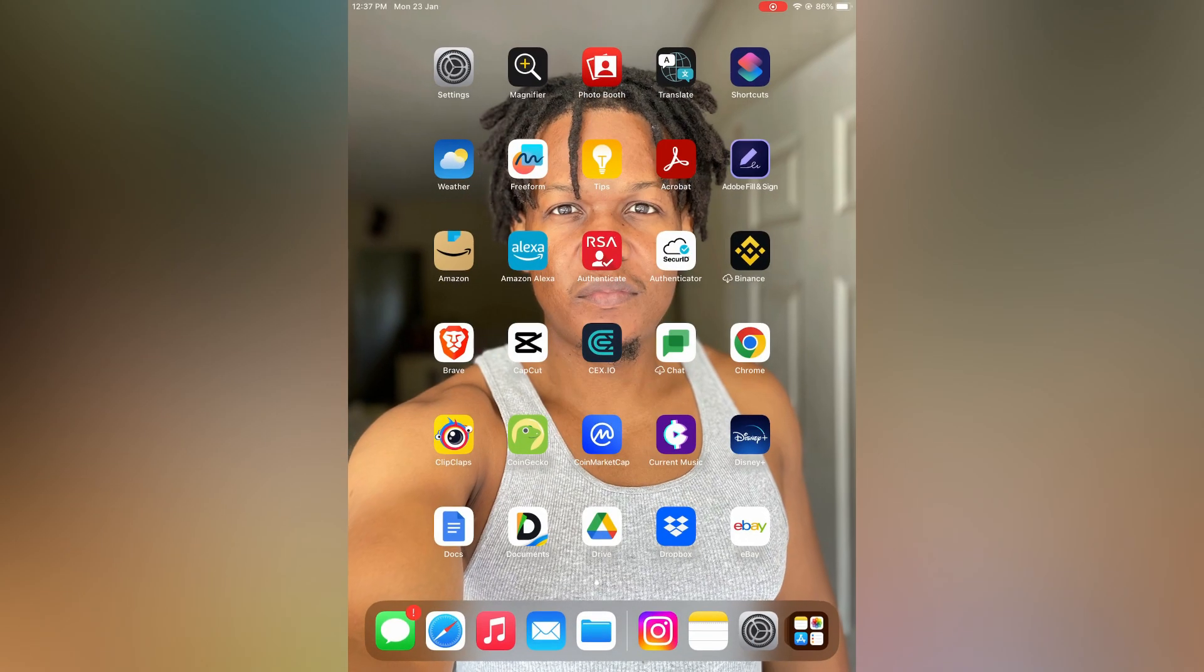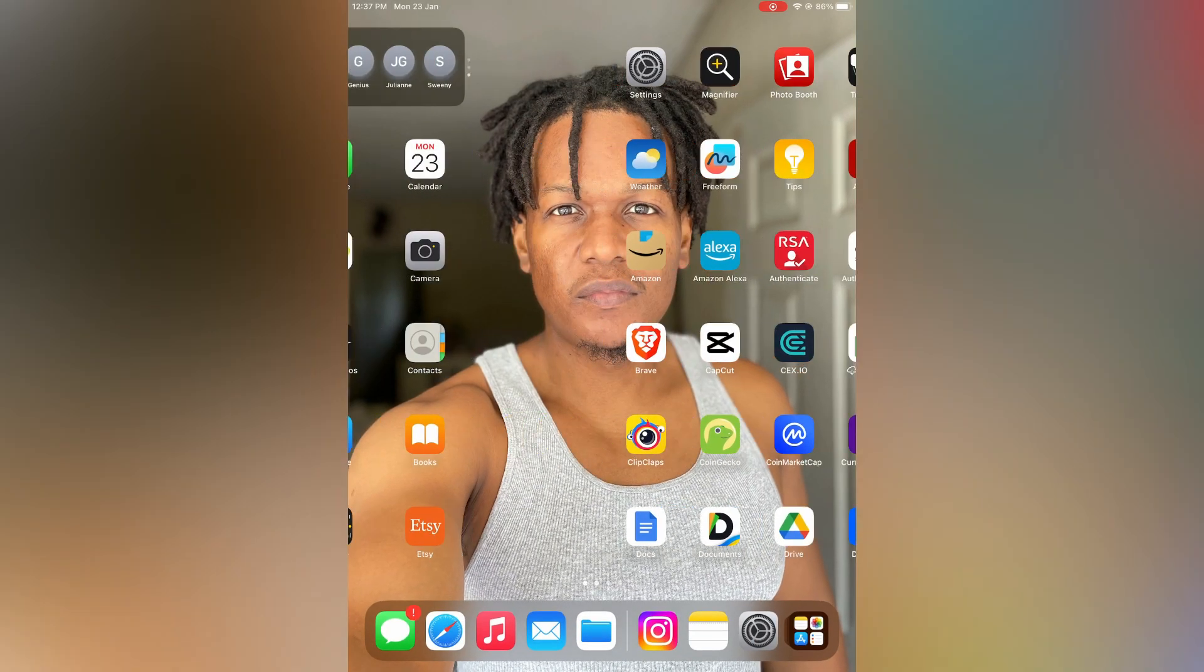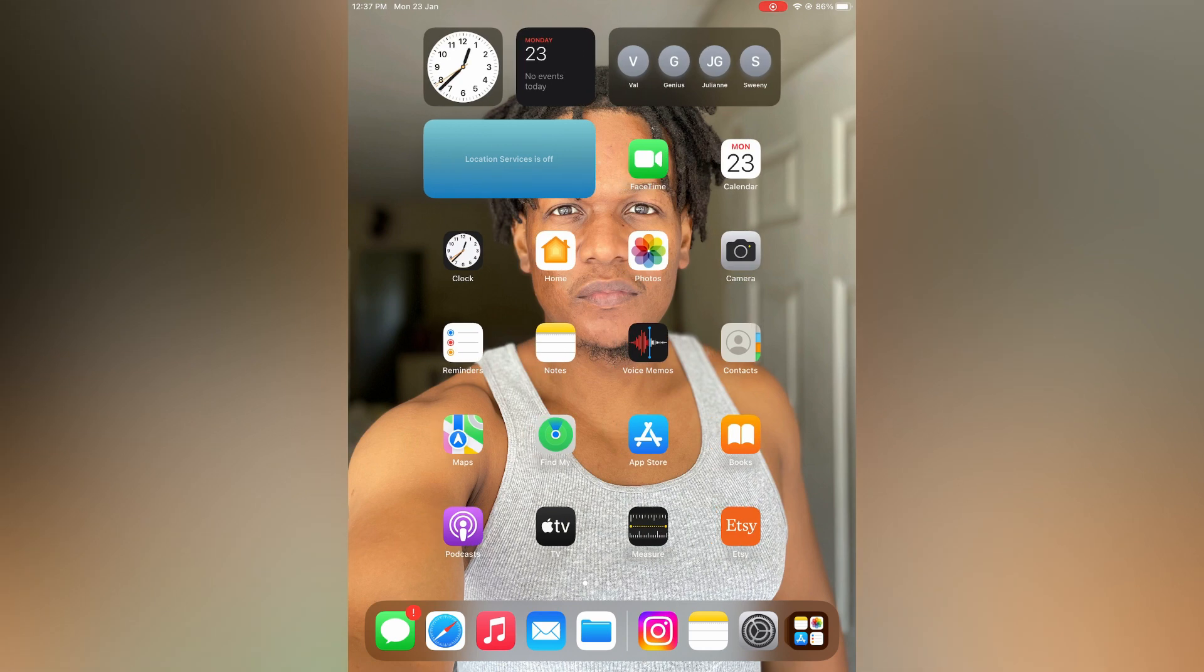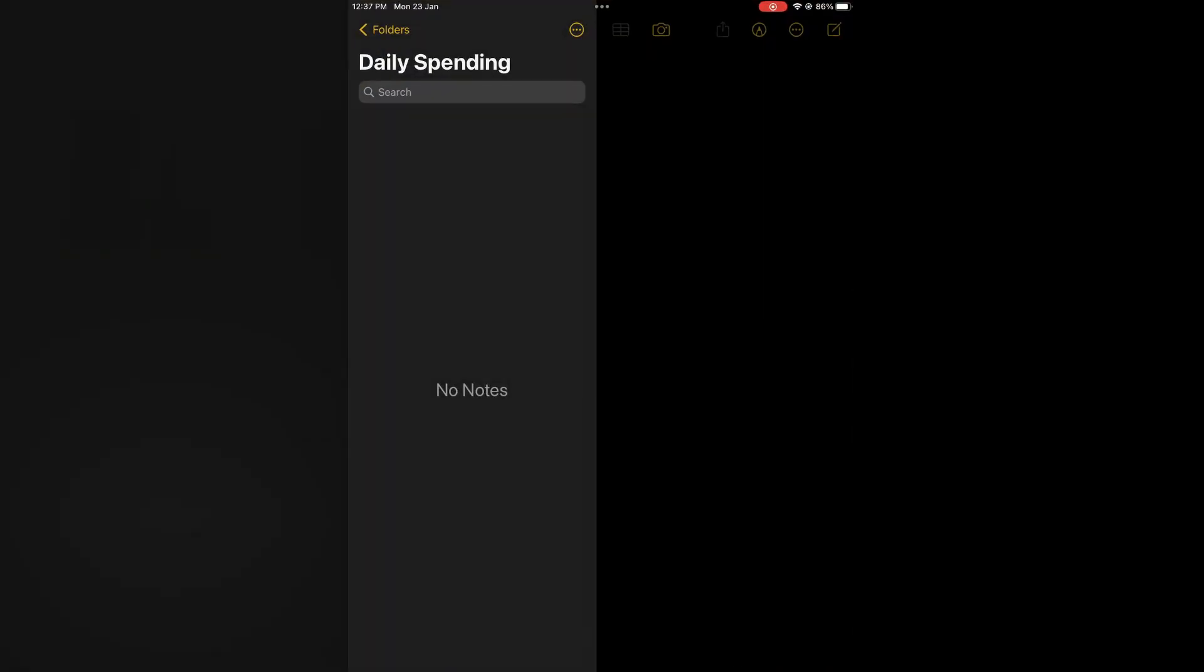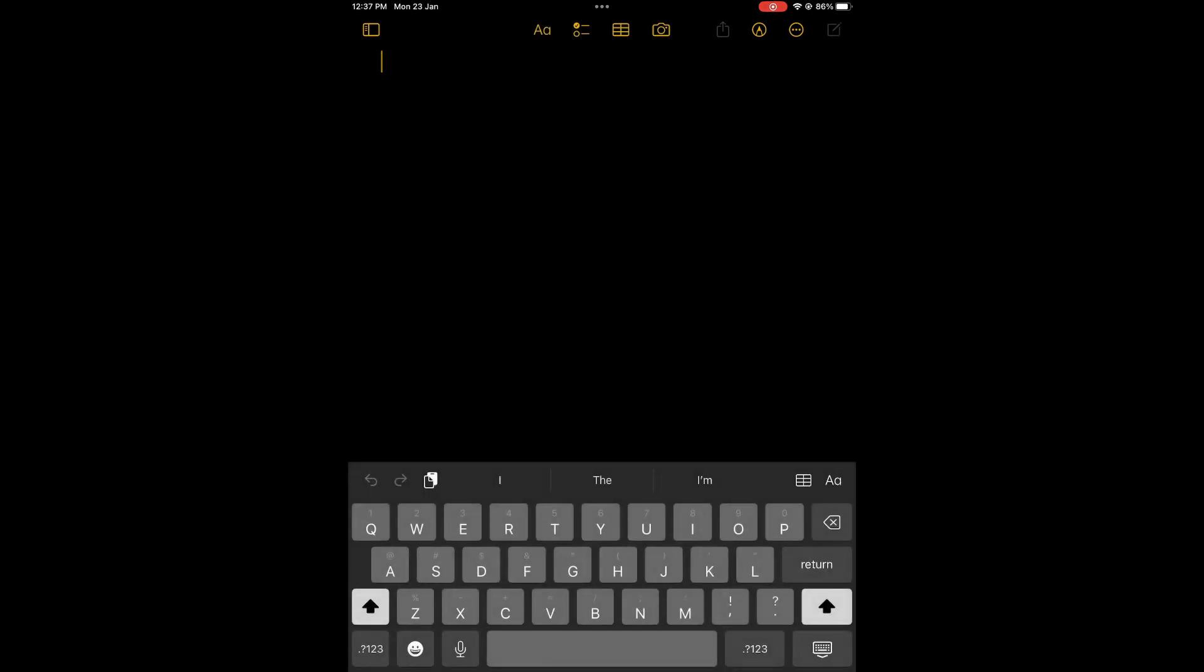Now you can close out of settings and let's say for example I were to go into notes and create a new note. You can see the keyboard right here.